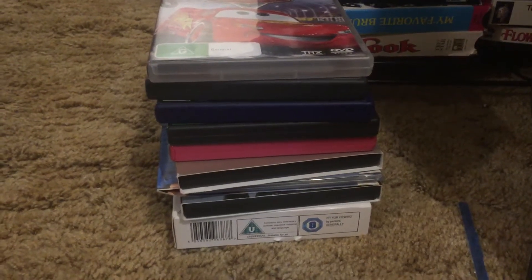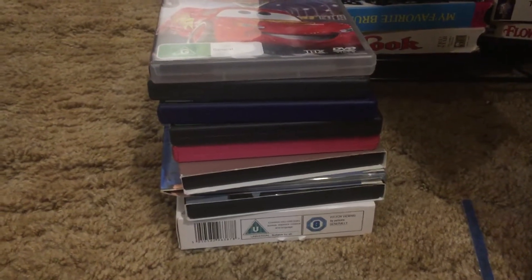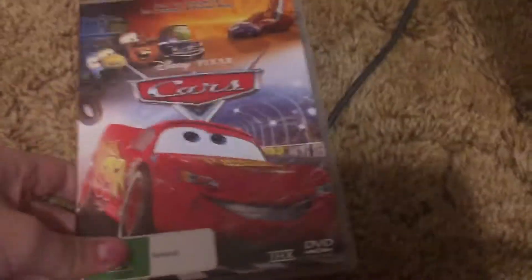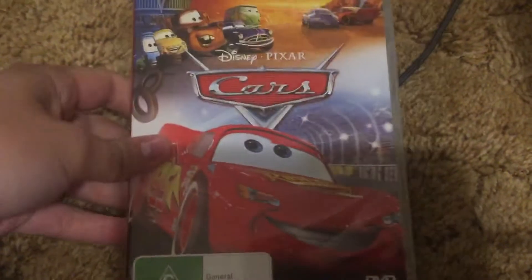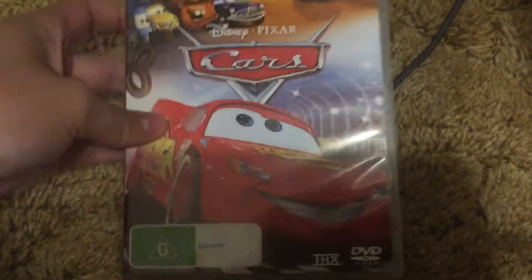Hey guys, another episode of DVD Imports. Here we go. Australian import DVDs.